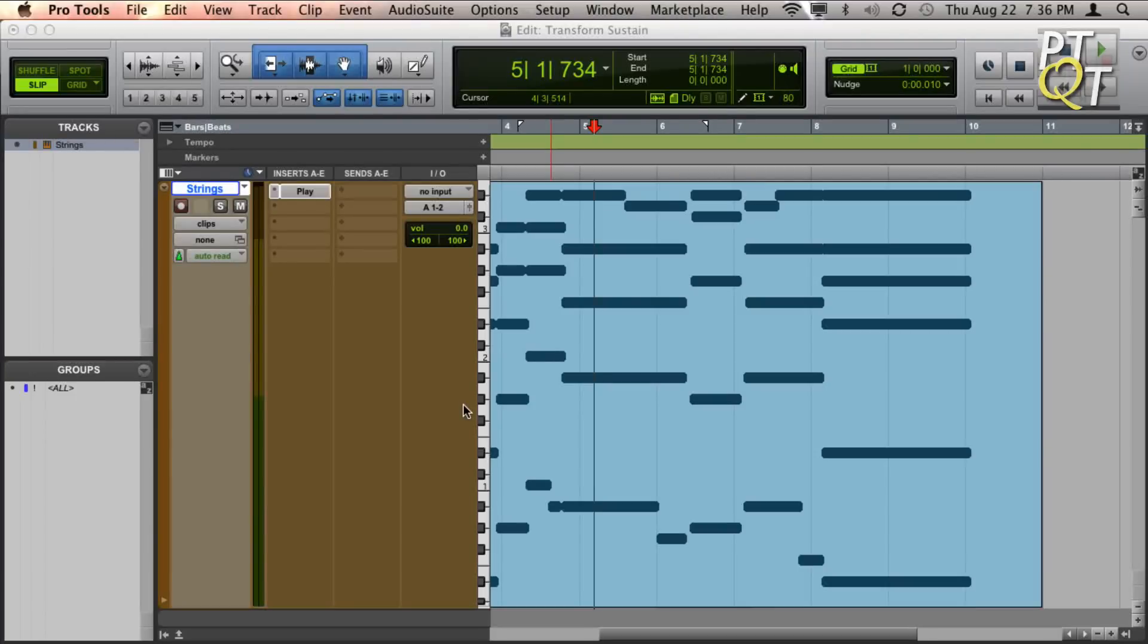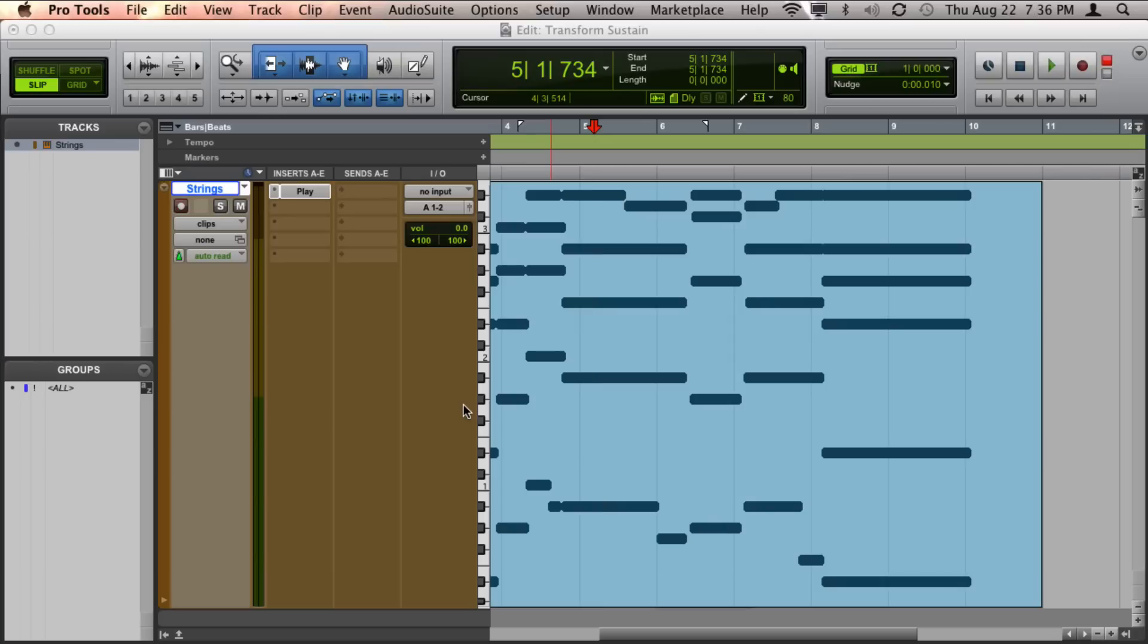Pro Tools makes it possible to accurately punch in and out of specific points. This is done using pre- and post-roll.